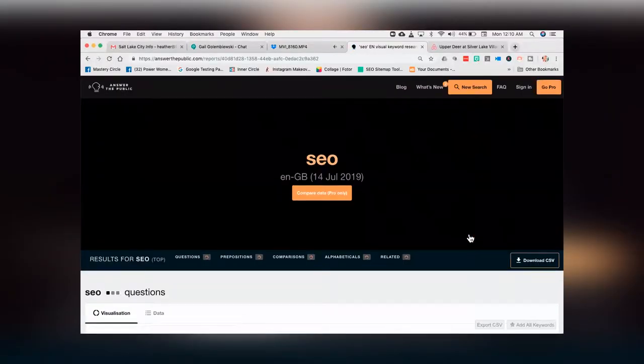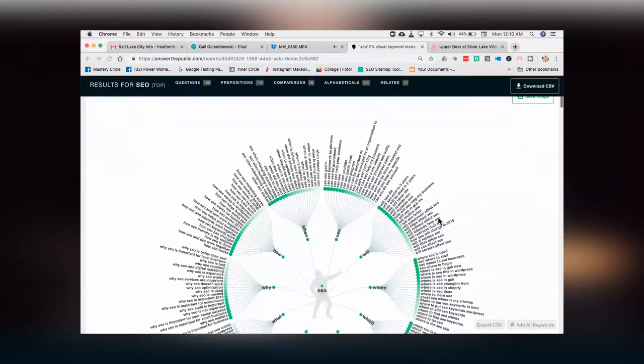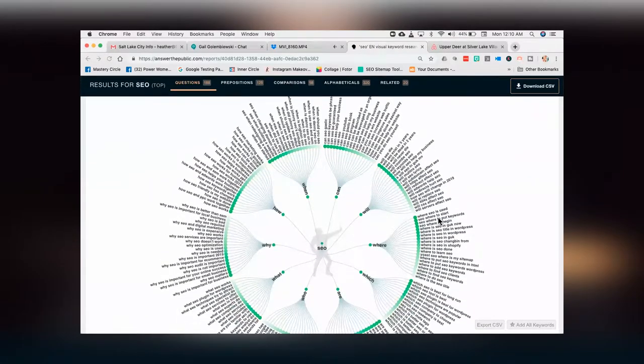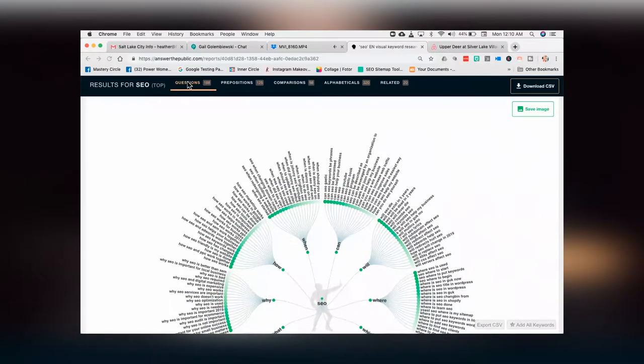You hit go, and it's going to pull all the keywords. You'll see it pulls all the questions from search results, all the prepositions, all the comparisons, all the alphabetics. You're going to get a keyword palooza of information here — probably more than you ever wanted to know. It does these really cool graphics. I geek out over these images because they're so flipping cool. It tells you all the different ways in which people are using the word SEO in their searches, aggregating it all together.